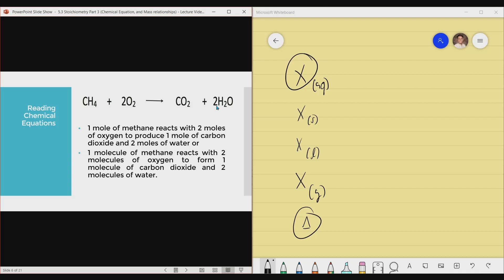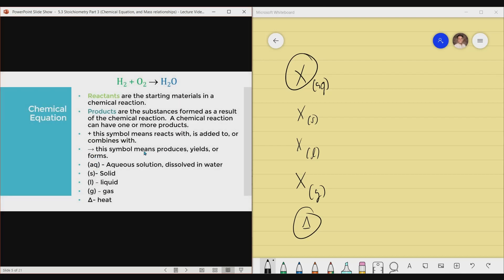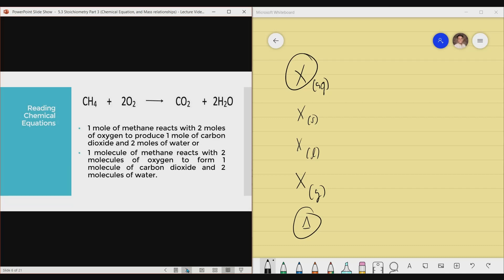That is the proper way to read a chemical equation. The plus sign on the left side means 'reacts with' or 'added to,' while the plus sign on the right side is read as 'and.' The arrow is not read as 'equals' — it is read as 'to produce' or 'to form' — that is, produces, yields, or forms.